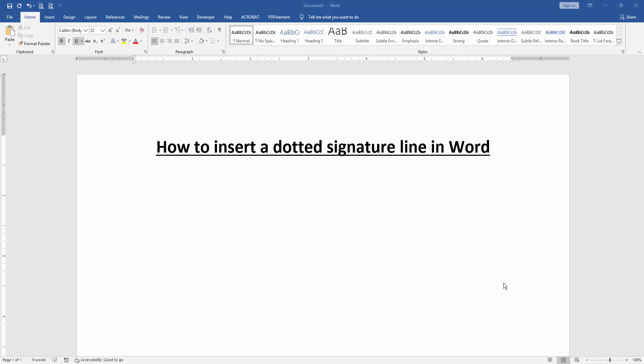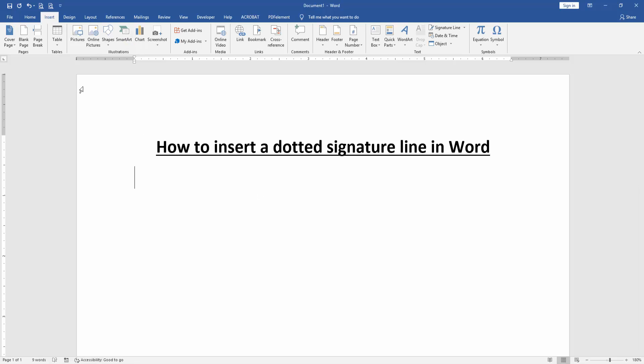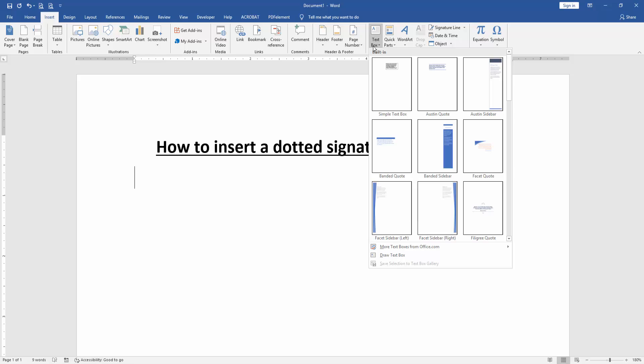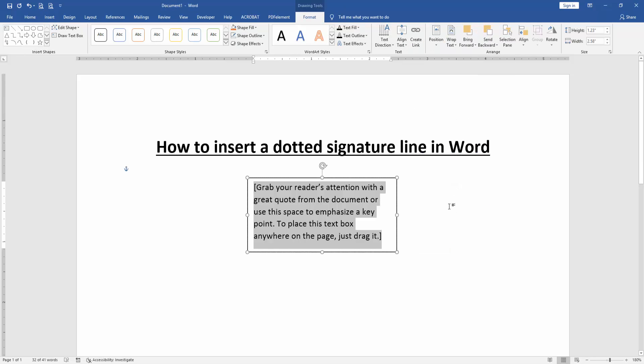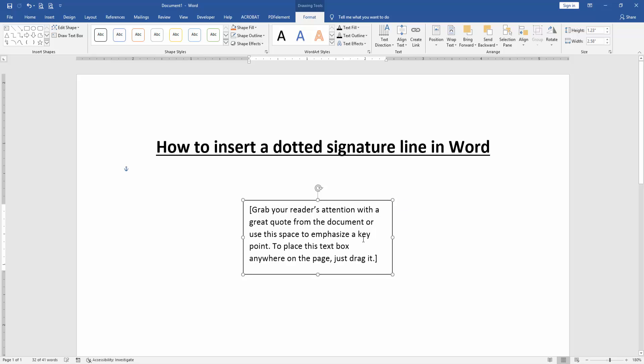Then we want to insert a dotted signature line in this document. Go to the Insert menu, then click Text Box drop-down menu and choose a text box. Now we can see we insert a text box.